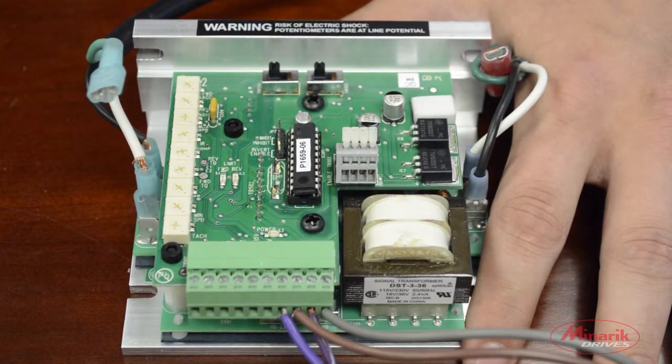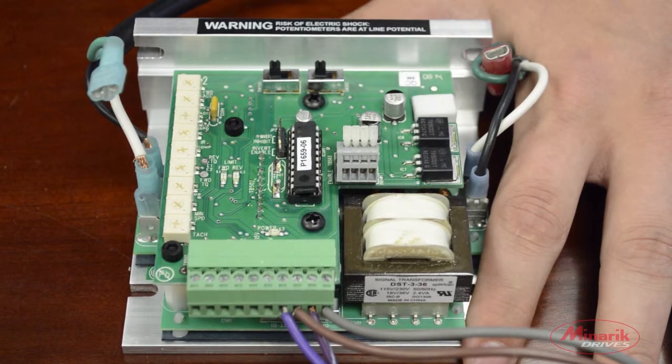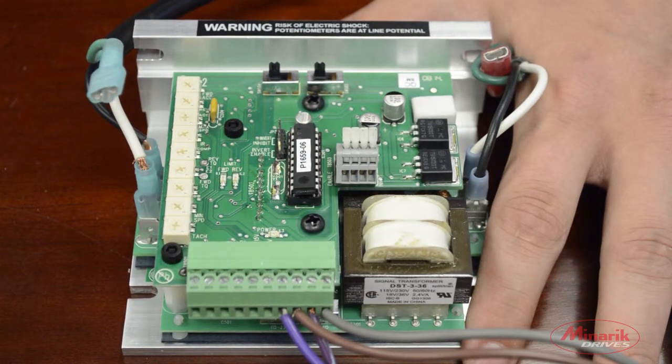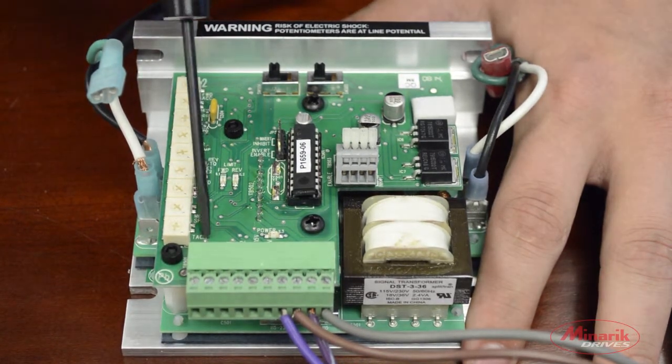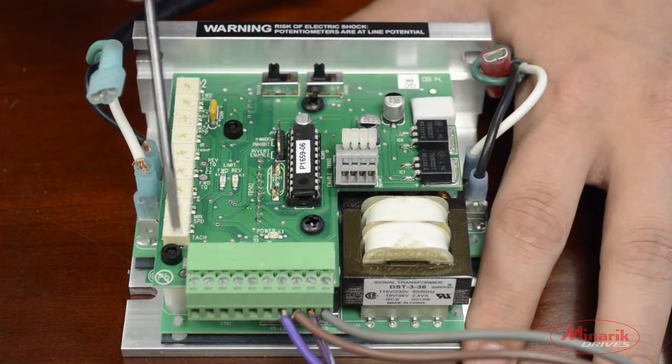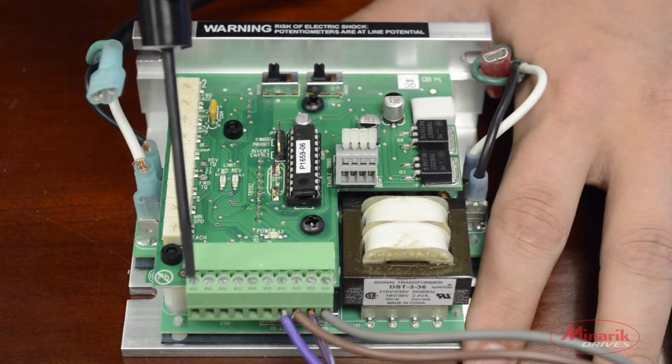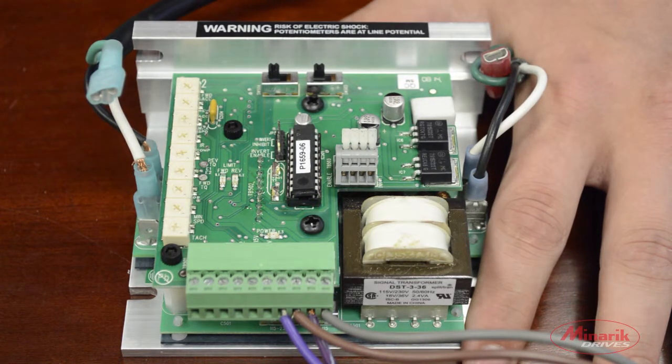The first option we're going to cover is tack feedback. After you've attached the tack feedback device to the motor, you would run the leads over to T1 and T2, which are located on pins 9 and 10 of the terminal block.